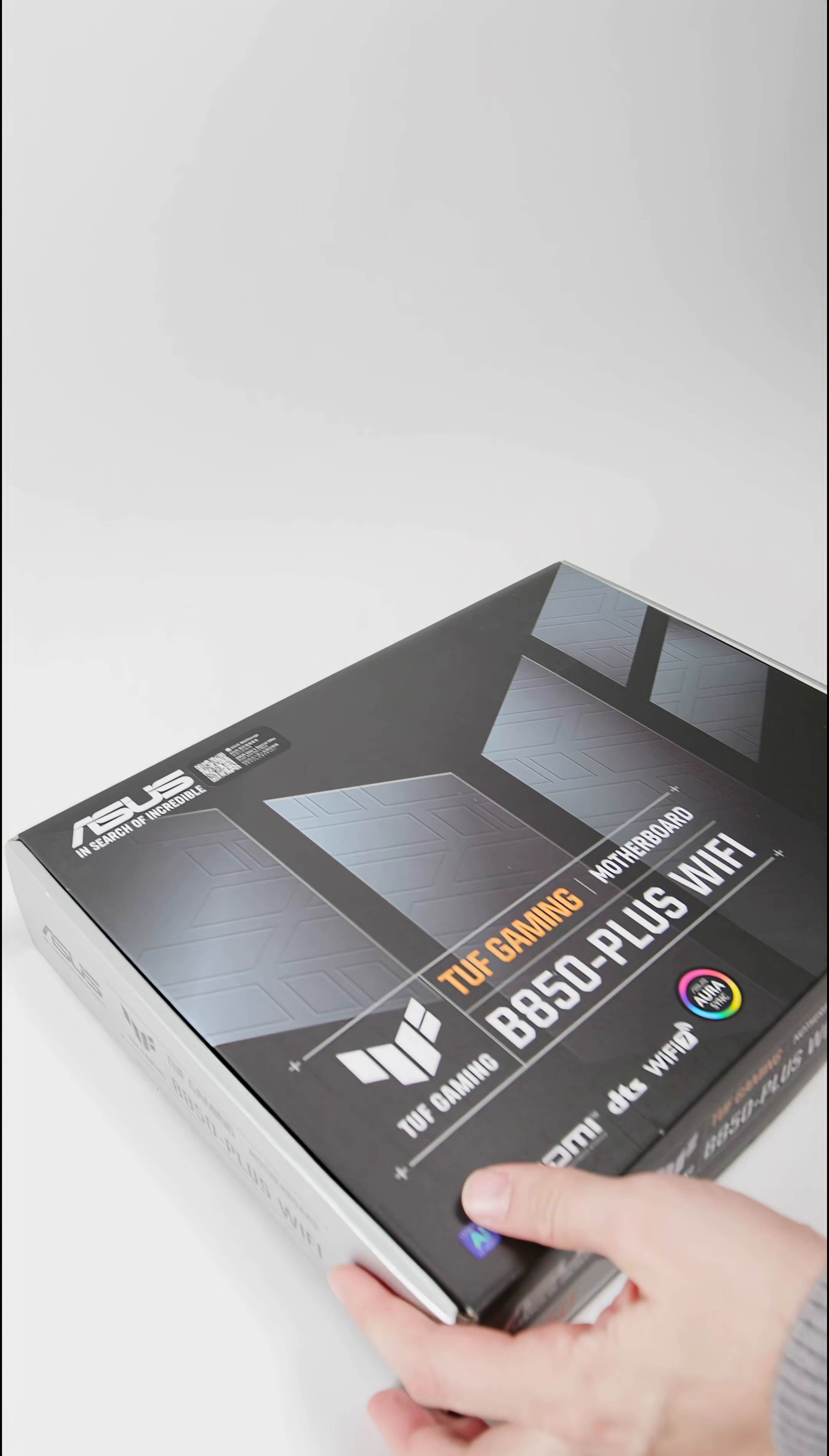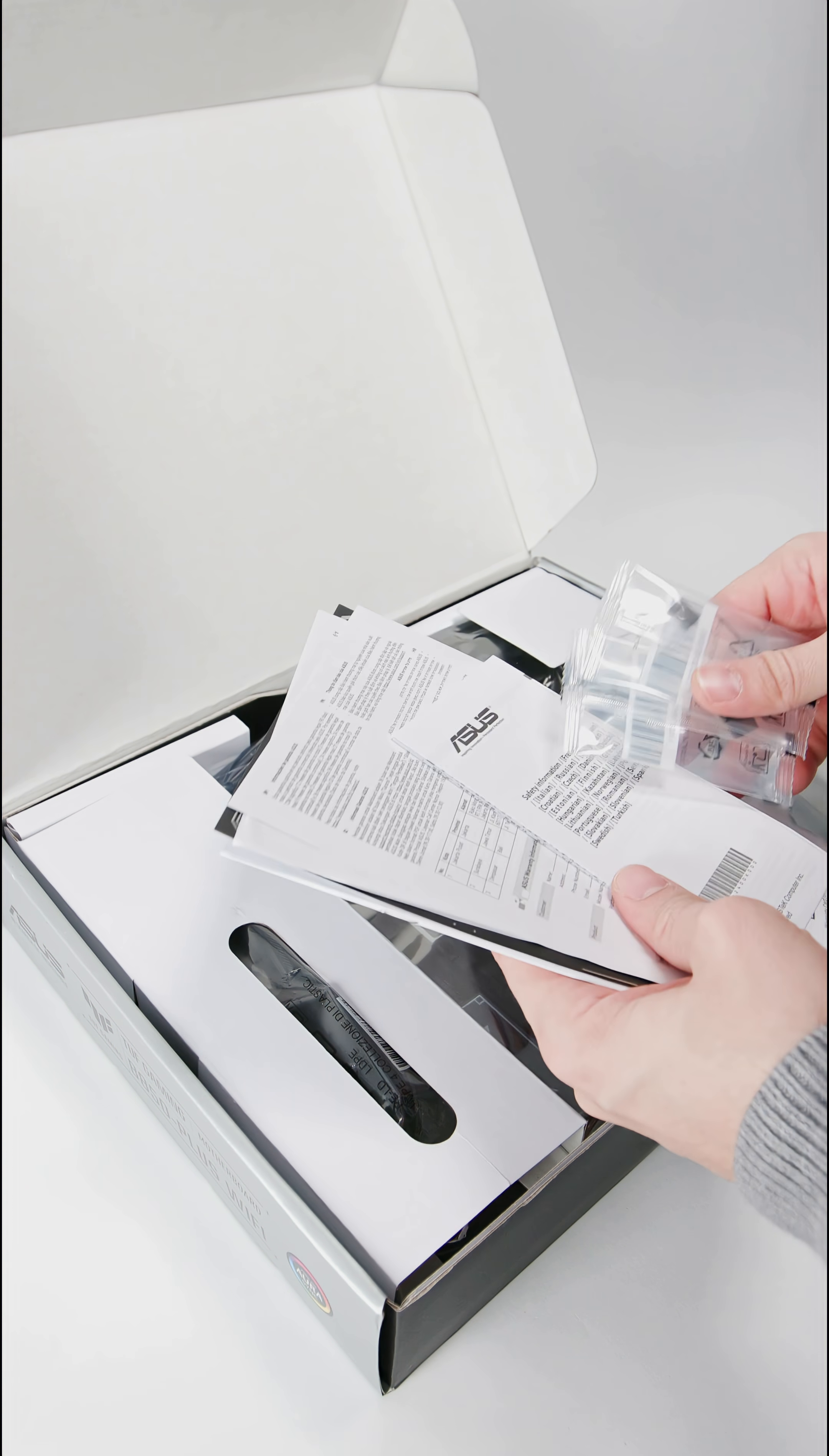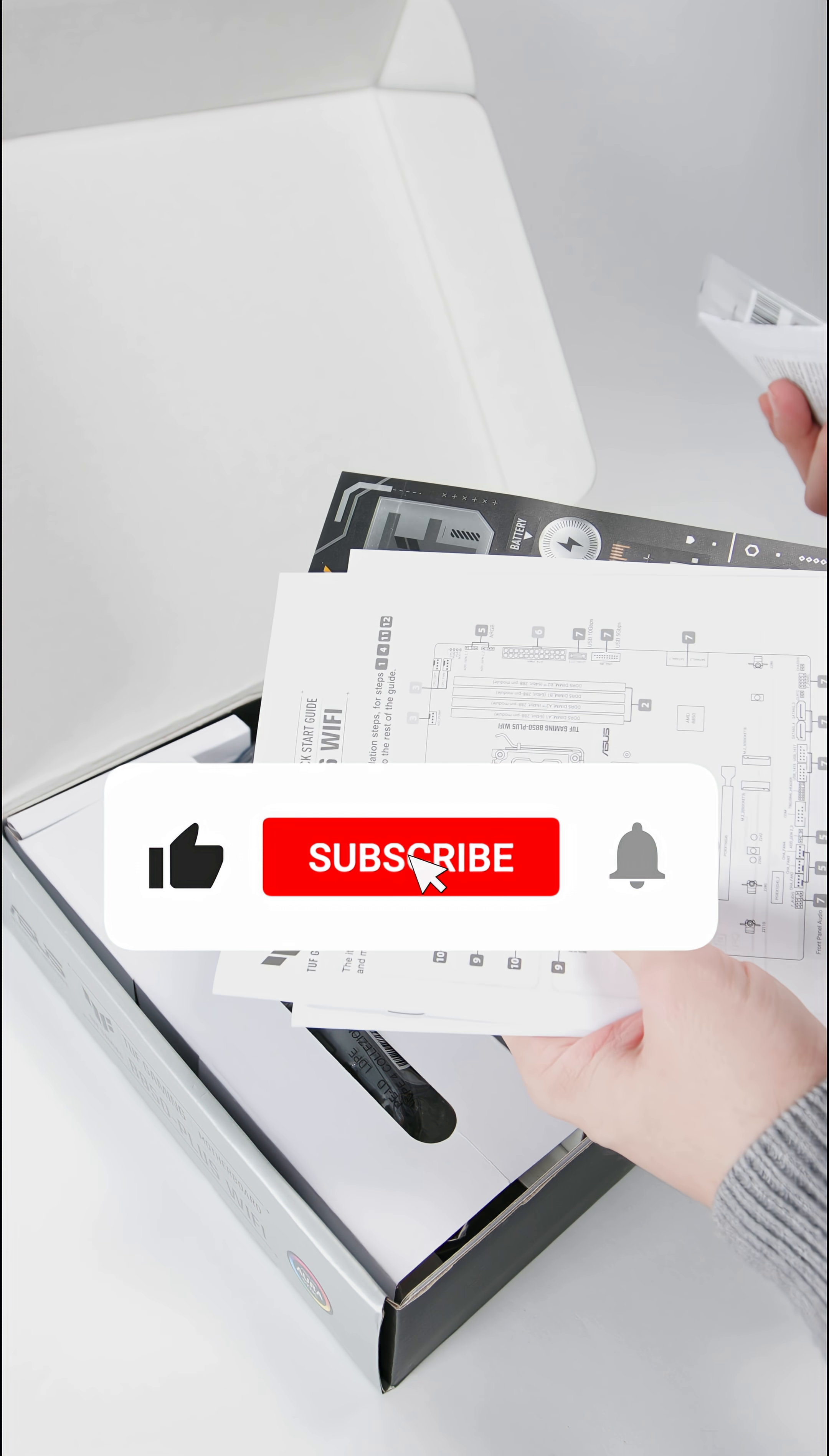Even though the TUF Gaming series is usually known for good value for money, this motherboard is not the cheapest at a price of 200 Euro but it offers plenty of features.